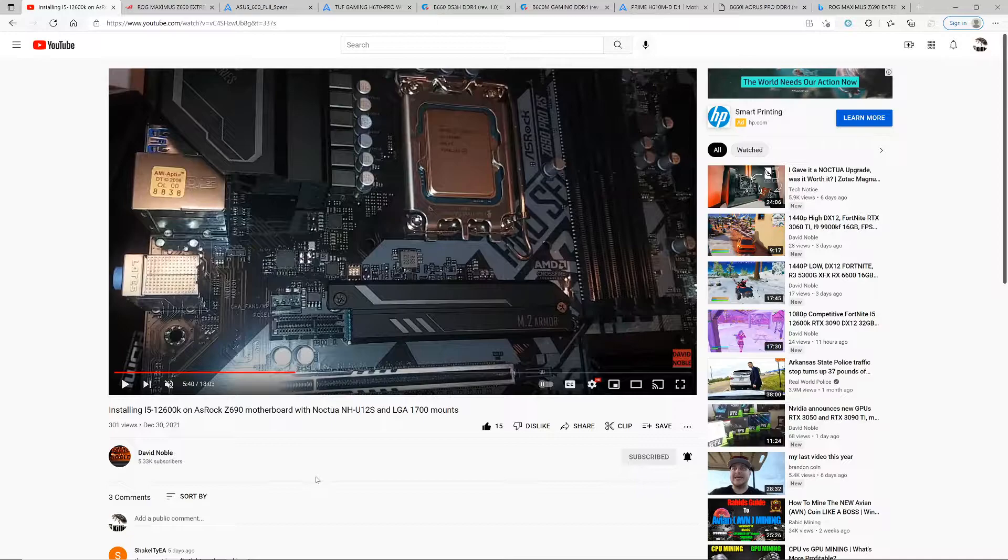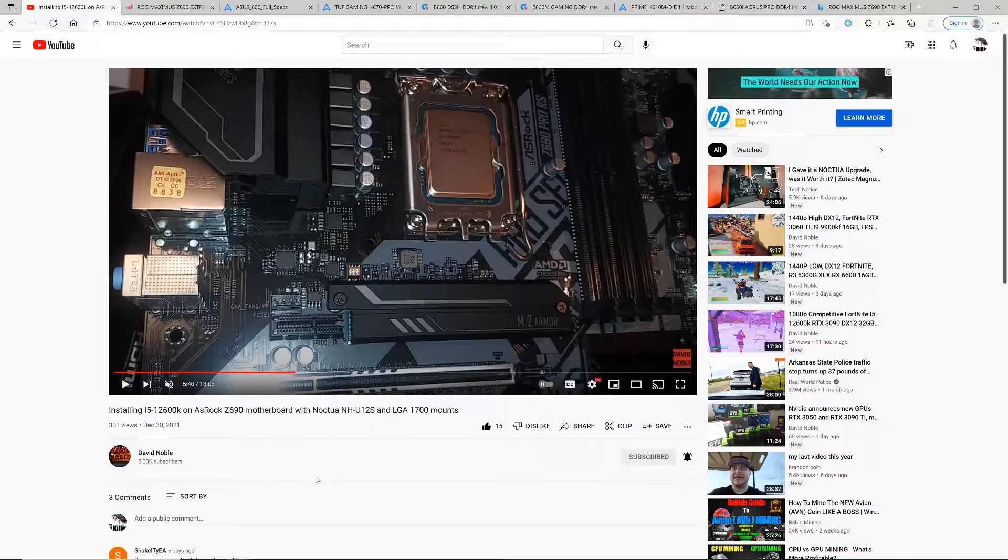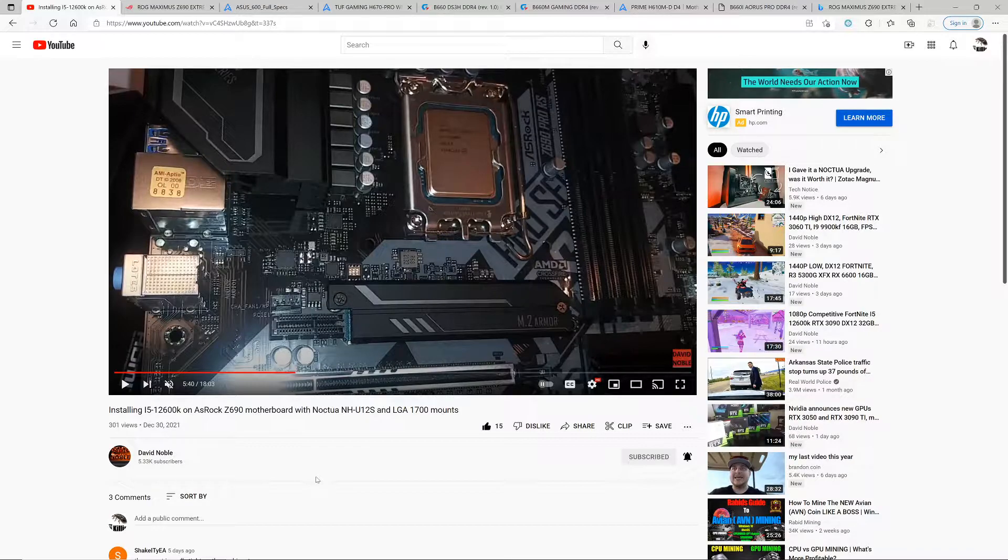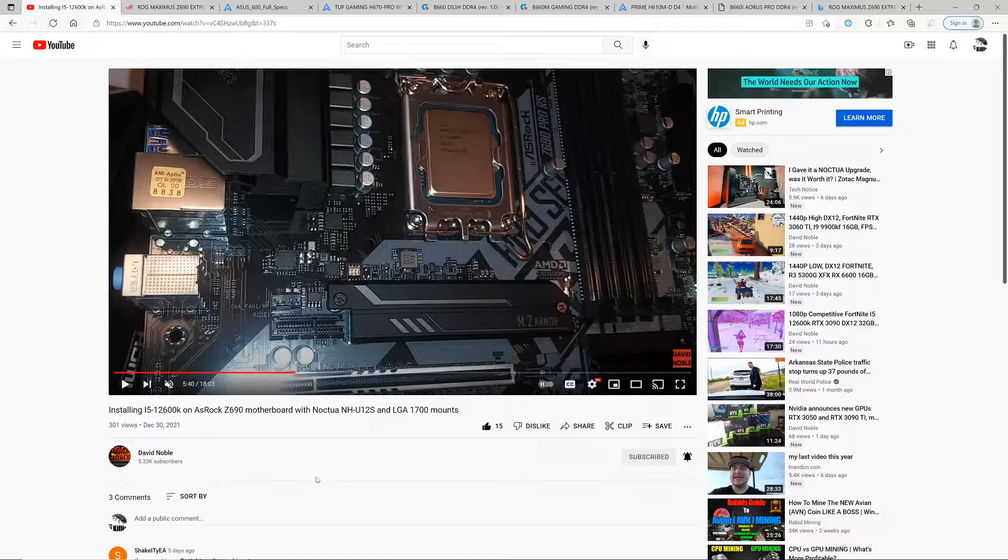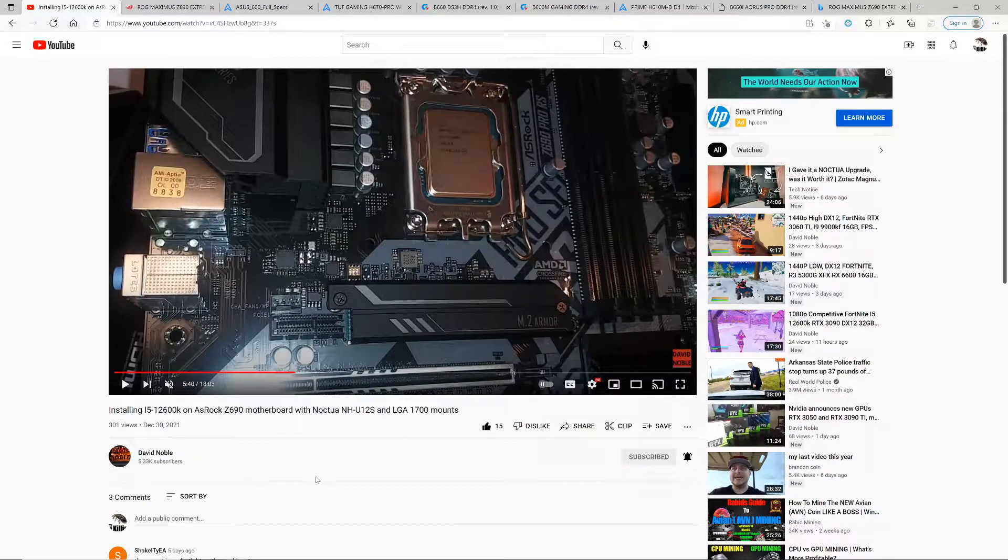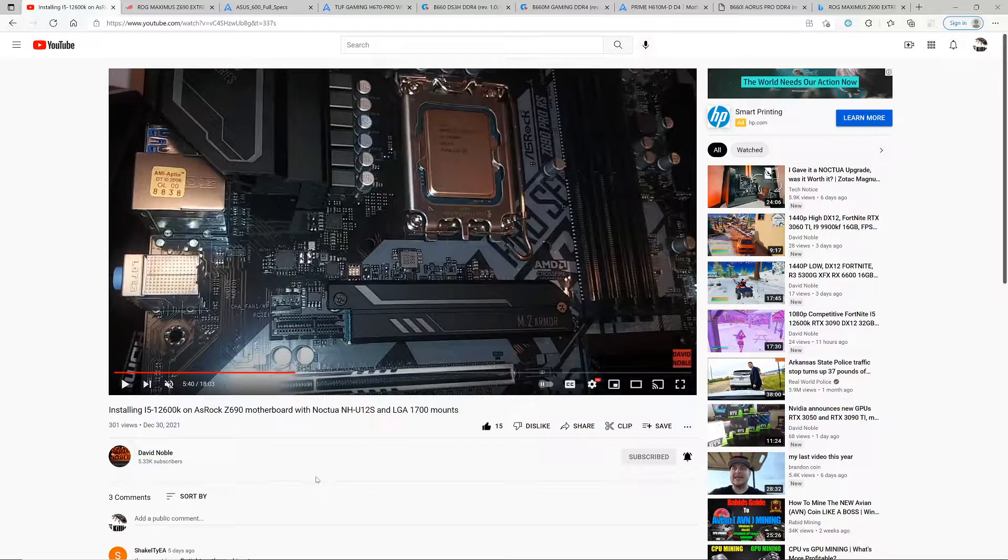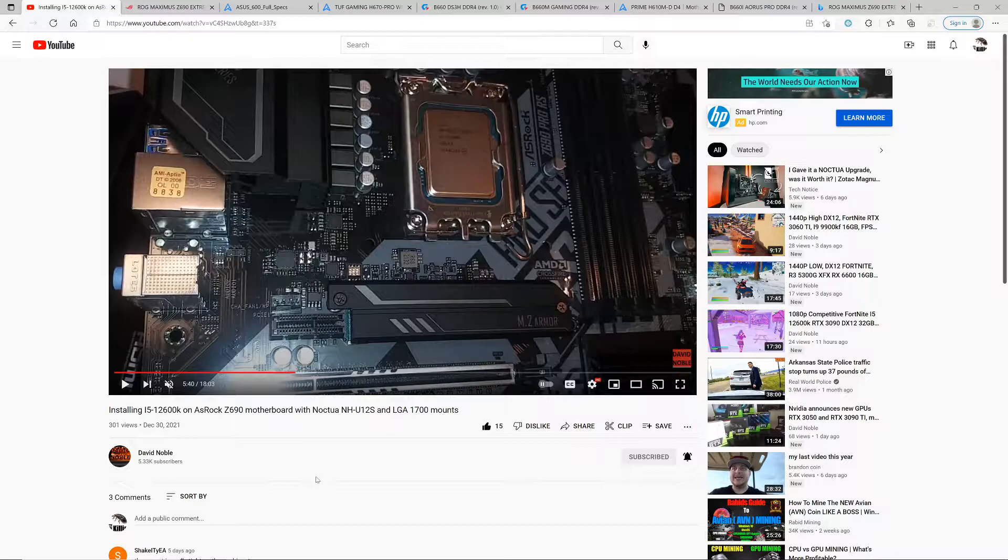Right now, just because it says Z690 doesn't mean it gets all those awesome features of the high-end Z690s. Same thing with the B660, same thing with the H670.